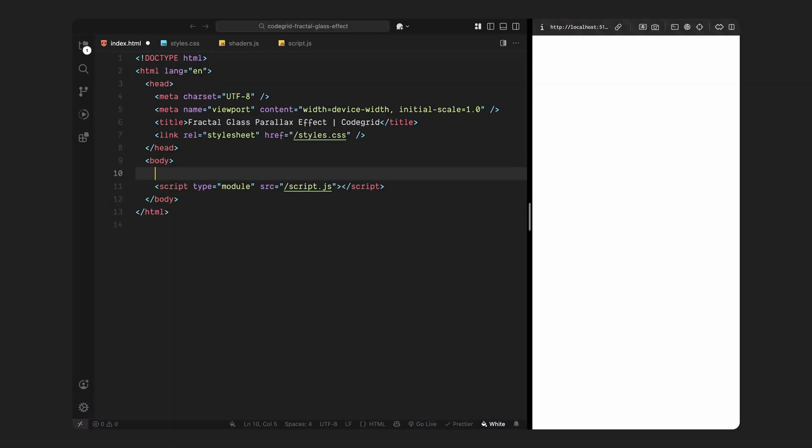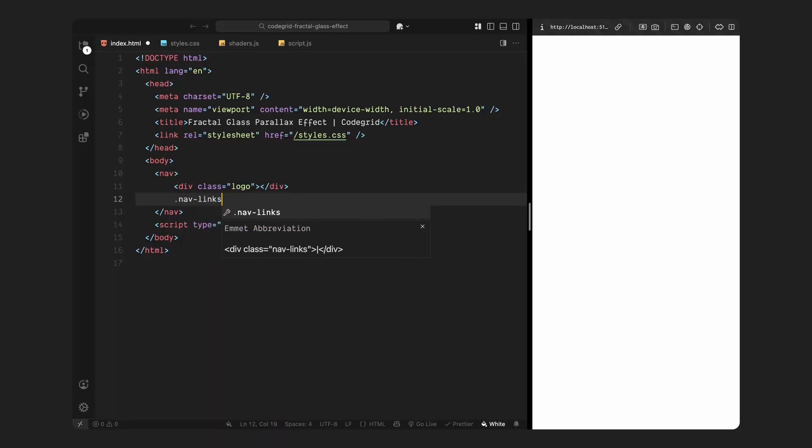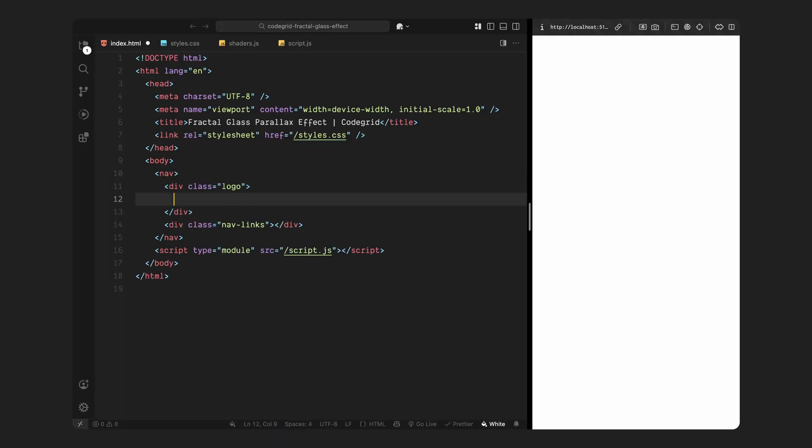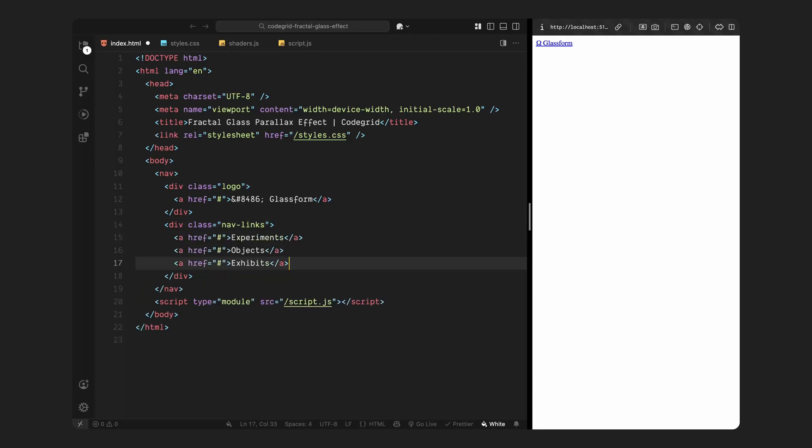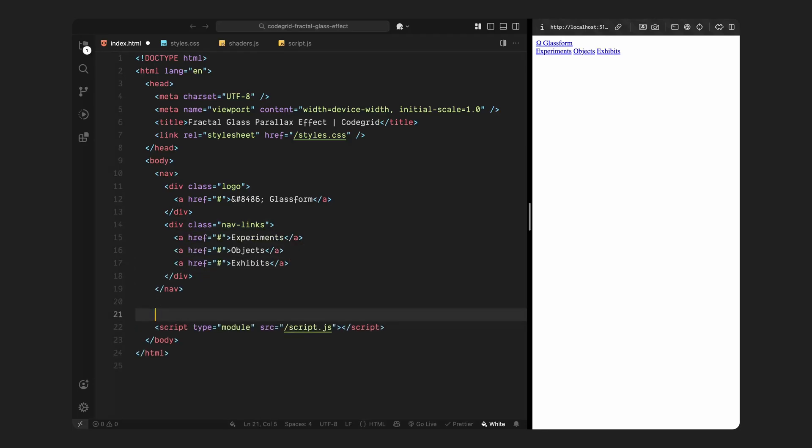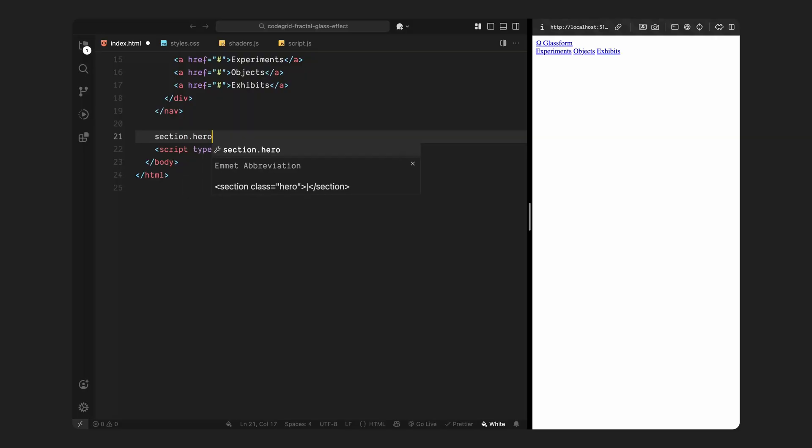Let's start by setting up the basic HTML structure for the layout. First, we'll create a nav element that stays fixed to the top of the page. This will hold the main logo on the left and a few navigation links on the right. These are just placeholder labels for now but they help set the visual tone. Next, we'll add the main hero section. This is where the actual fractal glass shader will live. So we'll create a section with the class hero.